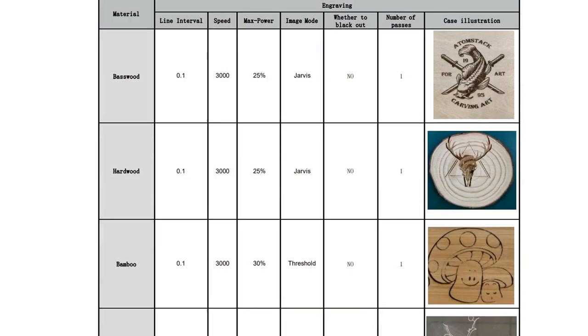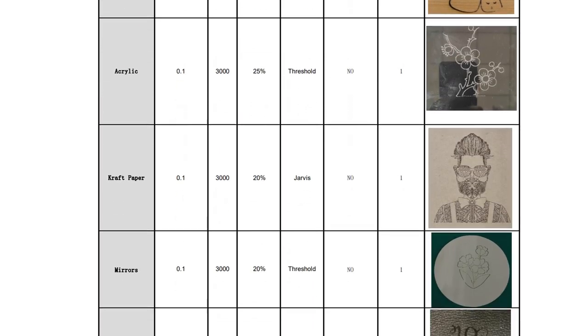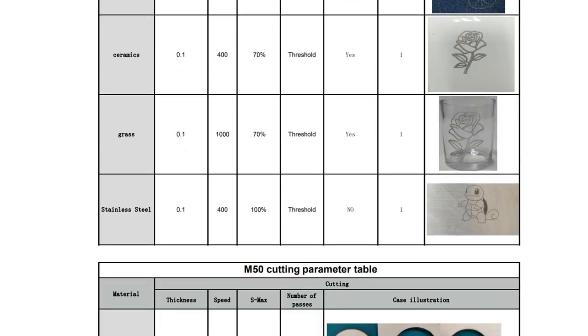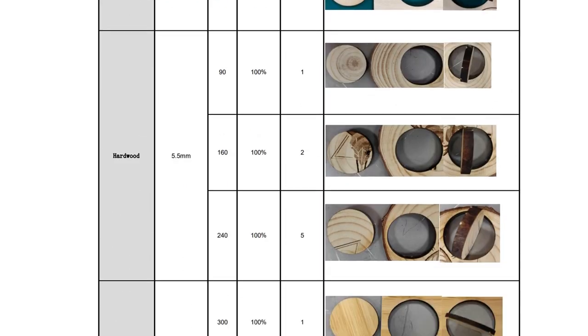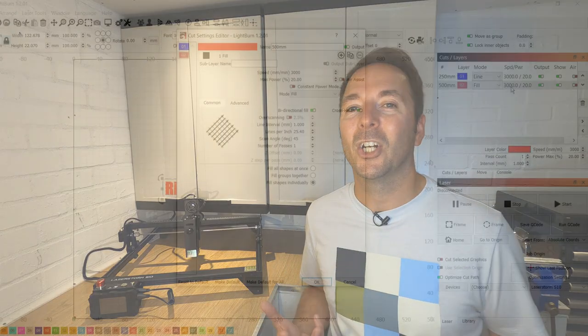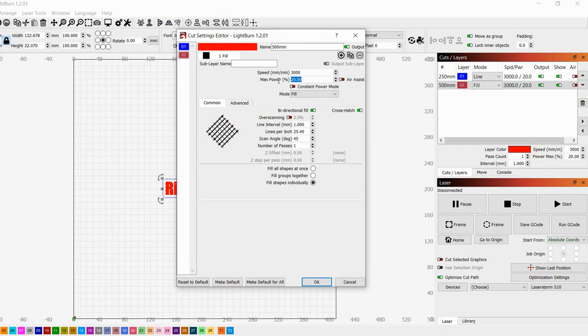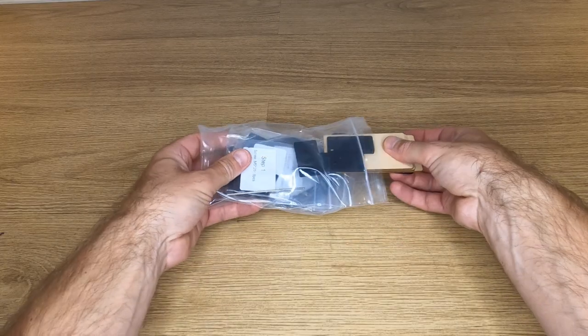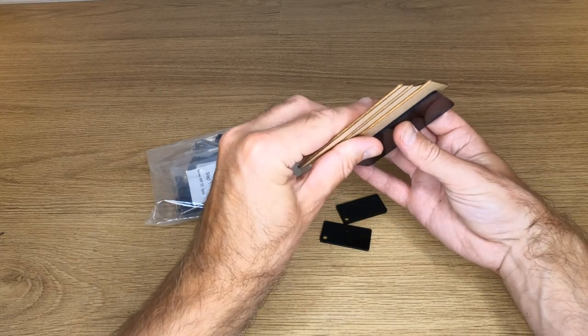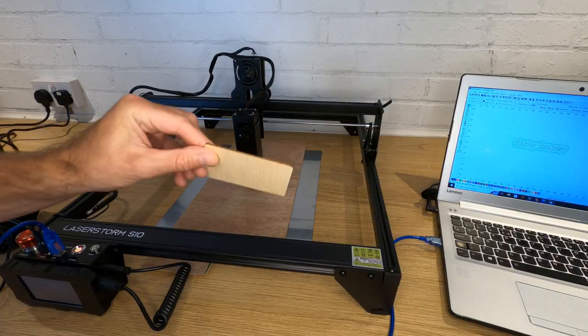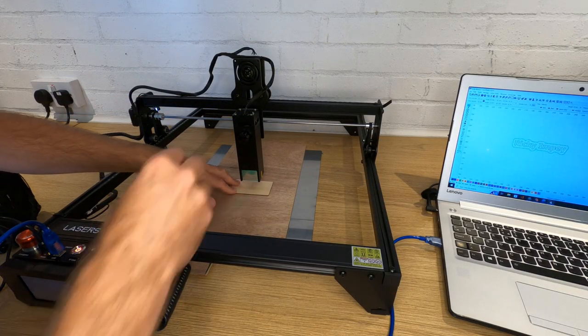Thankfully Pergear supply a cheat sheet on a PDF on the SD card that's included. This tells you the basic settings you can use as a starting point for the most common materials. This helped me massively and I just loaded up the recommended plywood engraving settings ready to start my first job. To get you started, Pergear supply a few test samples of plywood. These won't get you a long way, but there's certainly enough there to learn how to get started.